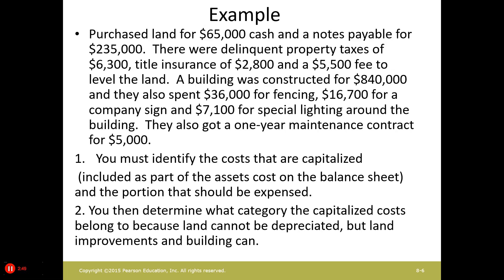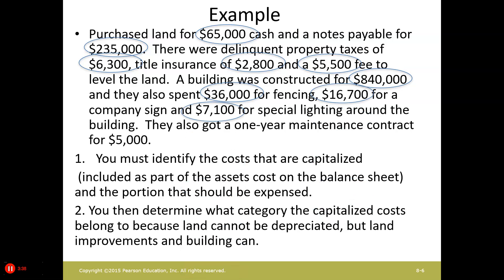The first thing you always have to do is identify the costs that should be capitalized — meaning the costs that are going to appear as an asset on the balance sheet. Then we determine what categories they fall into, particularly when associated with land, because you can't depreciate land. The cash and notes payable, the delinquent property taxes (not future ones), the title insurance, and the cost of leveling the land — all go against land. If we're able to sell anything, that would be a credit against land. The building cost goes to the building. The fencing, sign, and special lighting would be considered land improvements. The $5,000 maintenance contract would just be expensed, because it's an ongoing expense and is not capitalized.